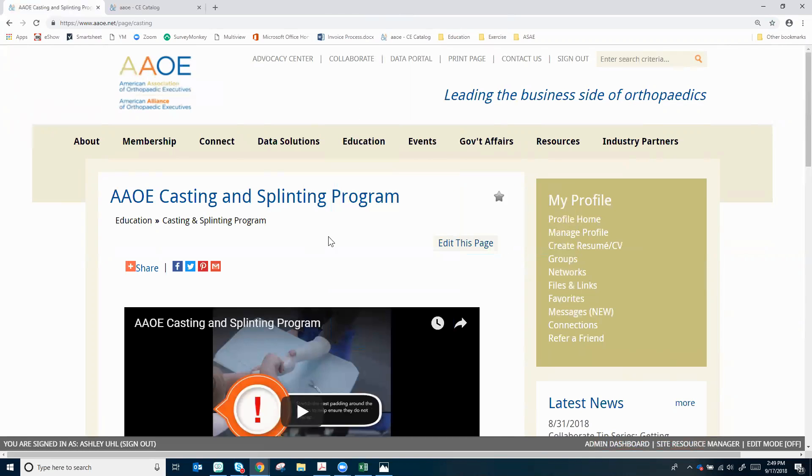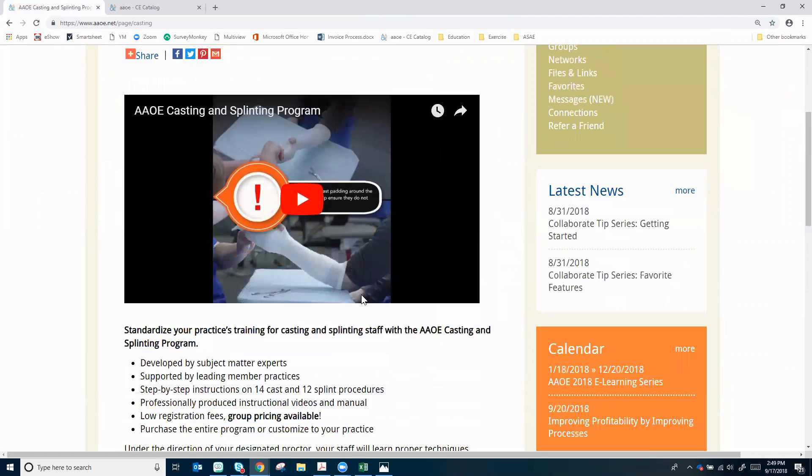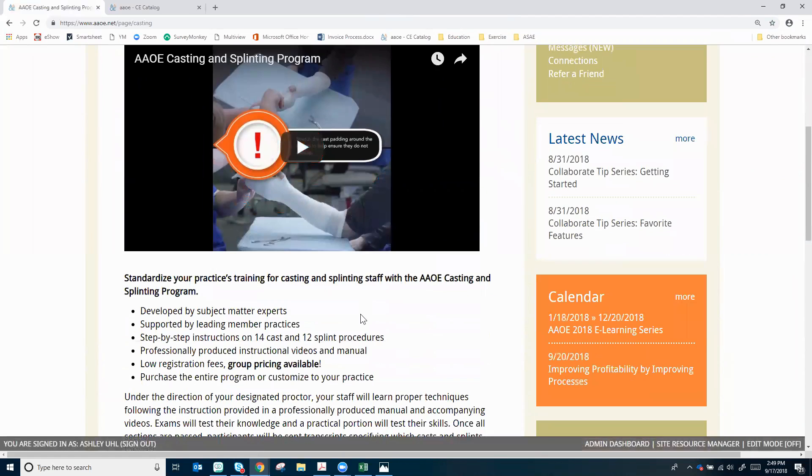That will take you to this page that has additional information about the program you can review before getting started. Click register now at the bottom.